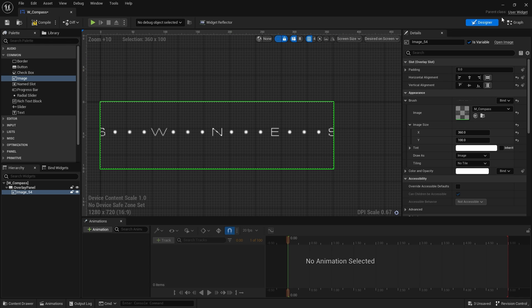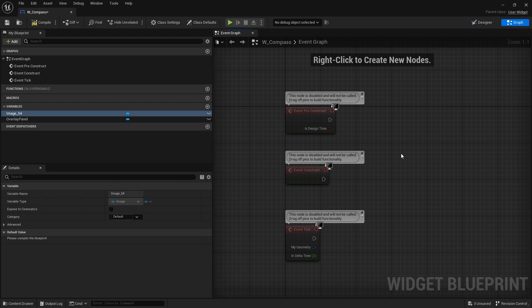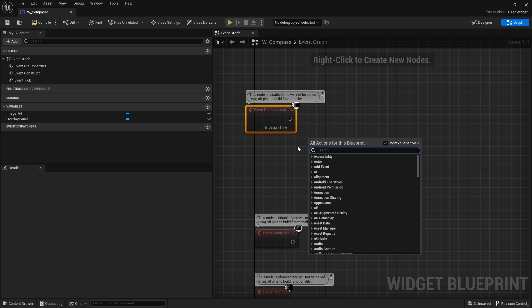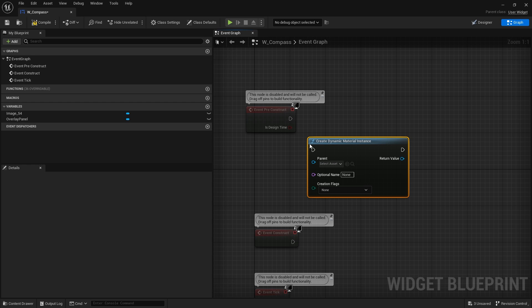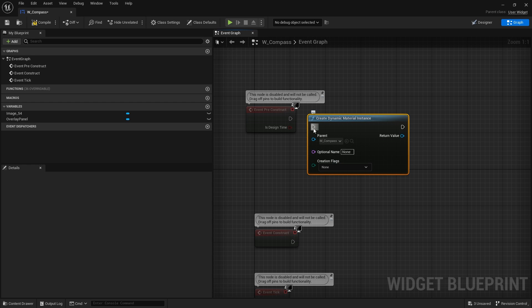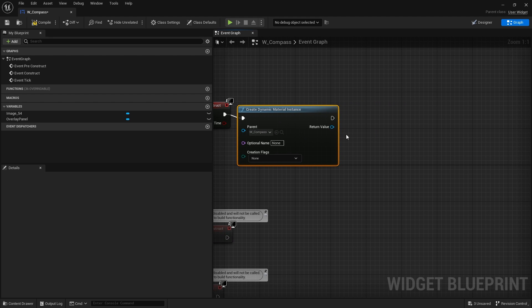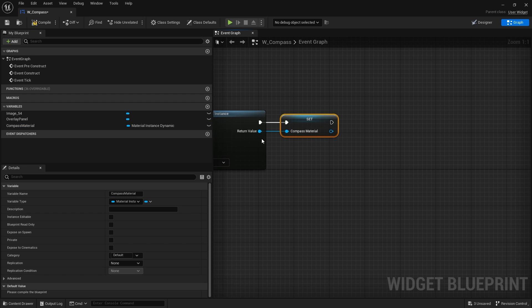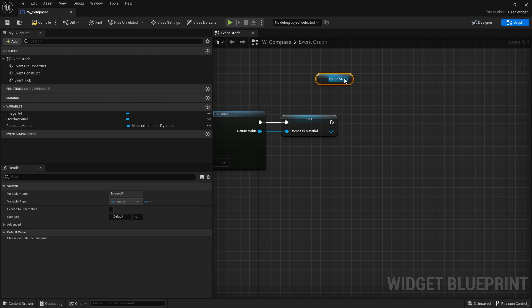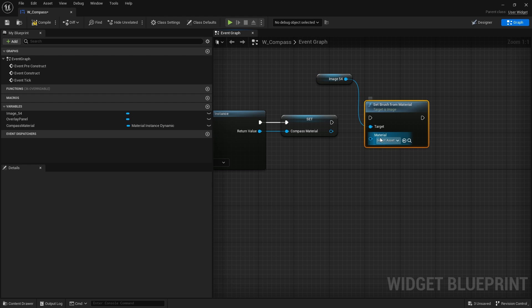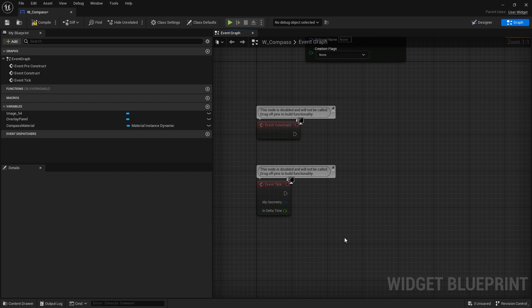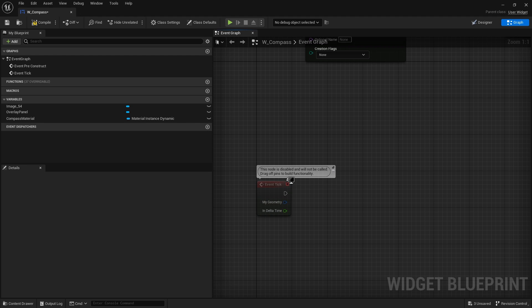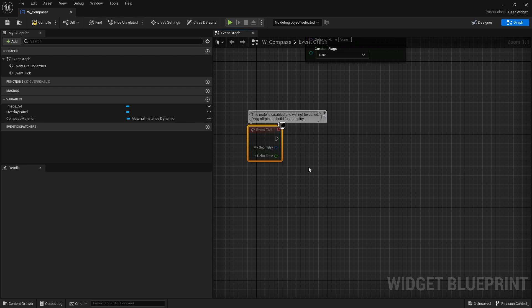Next we're going to go to the graph. So on the graph we are going to first of all create the material, the dynamic material that we can use as part of our brush. So I'm going to right click, create dynamic material instance, choose our compass material, plug that in, and I'm going to promote that to a variable, compass material. And then I'm going to set it to my image so I'm going to drag out my image and do set brush from material, plug that in and assign it there.